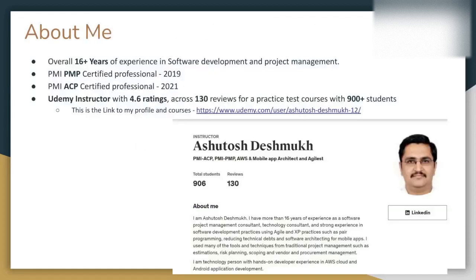My name is Ashutosh Deshmukh and I have more than 16 years of experience in software development and project management. I am both PMI-PMP and PMI-ACP certified. After completing my PMI-ACP certification in 2021, I created practice tests for both the PMP and PMI-ACP exams on Udemy. These courses have been taken by more than 900 students across the globe and I have an overall 4.6 rating on the Udemy platform.